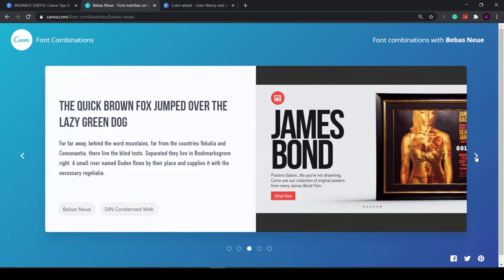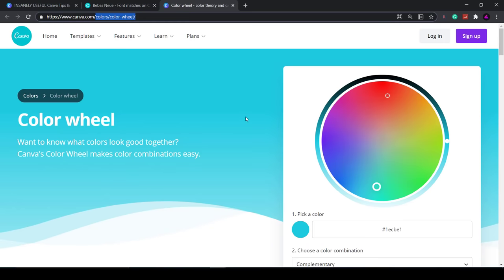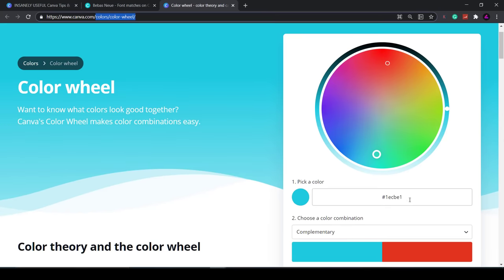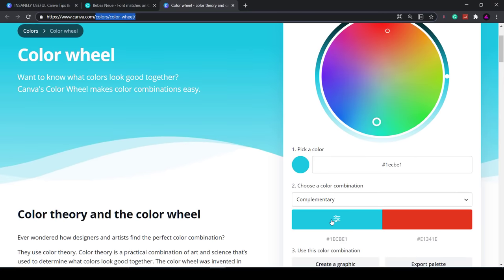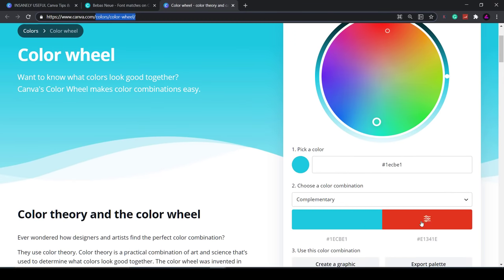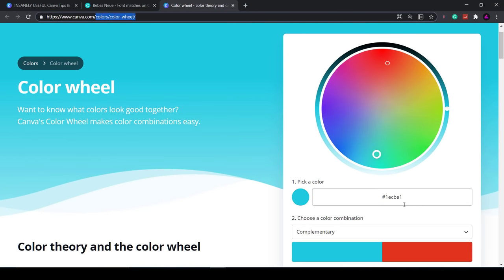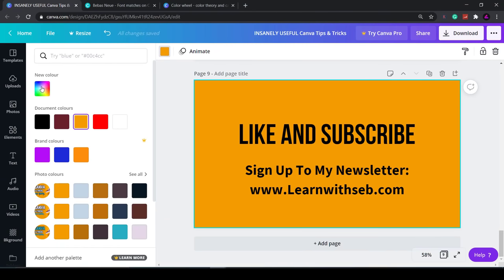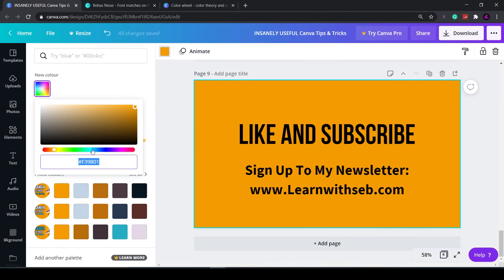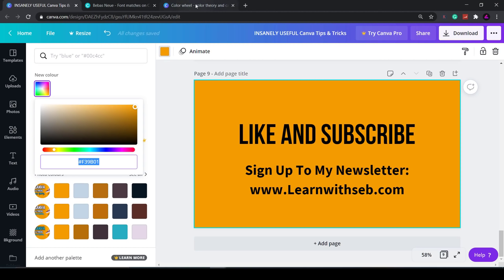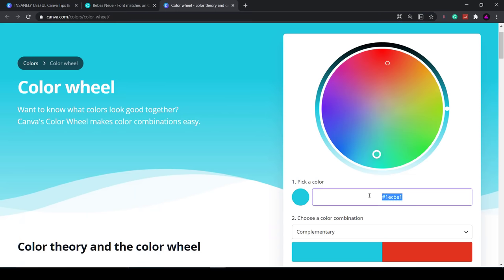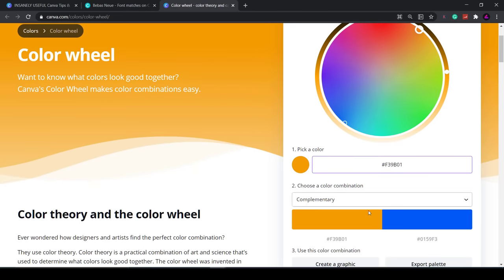Following on from that you can use Canva's color wheel to find complementary colors. Simply type in the color code or pick a color on the color wheel and it will show you the complementary color to it. If you click on the color here you can access the color code or make adjustments to it. Click on the color box and you can enter the color once you click on this multi-colored box.